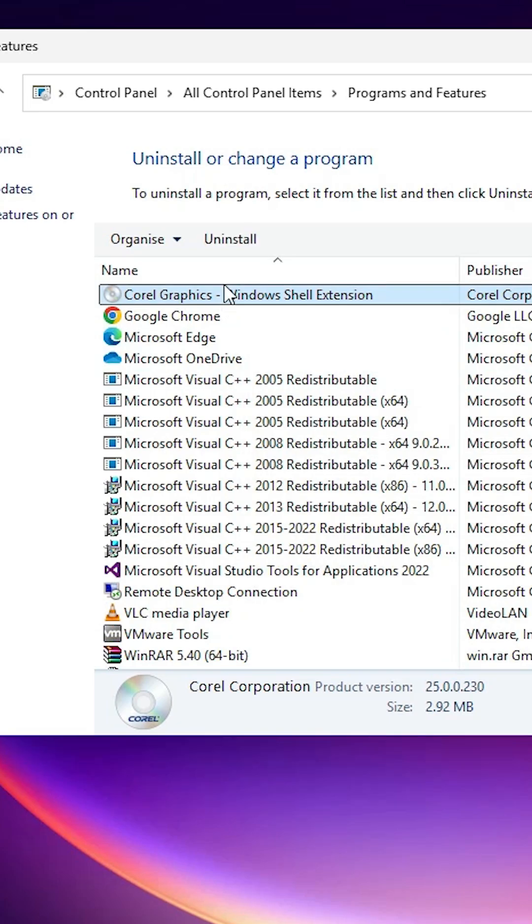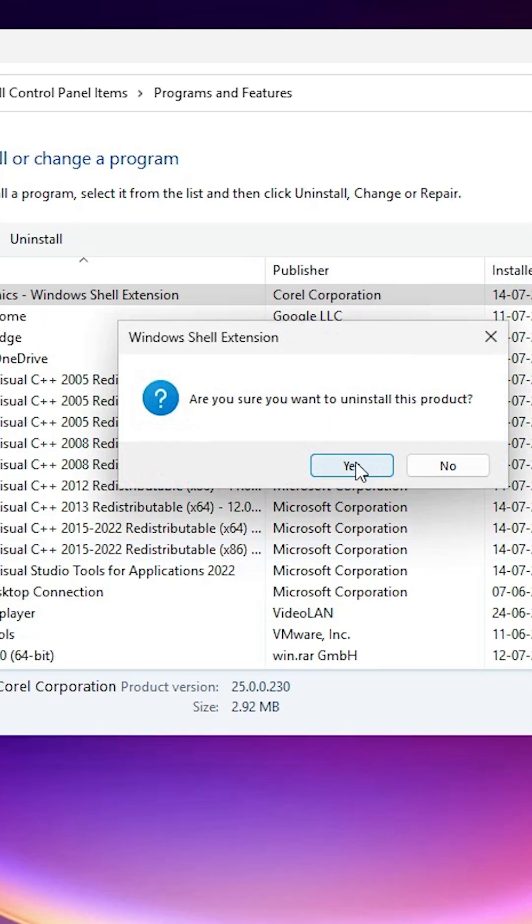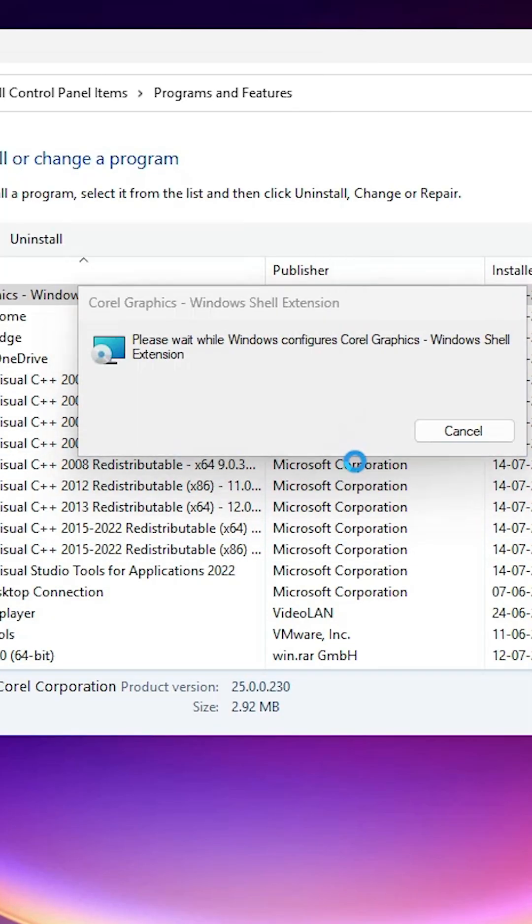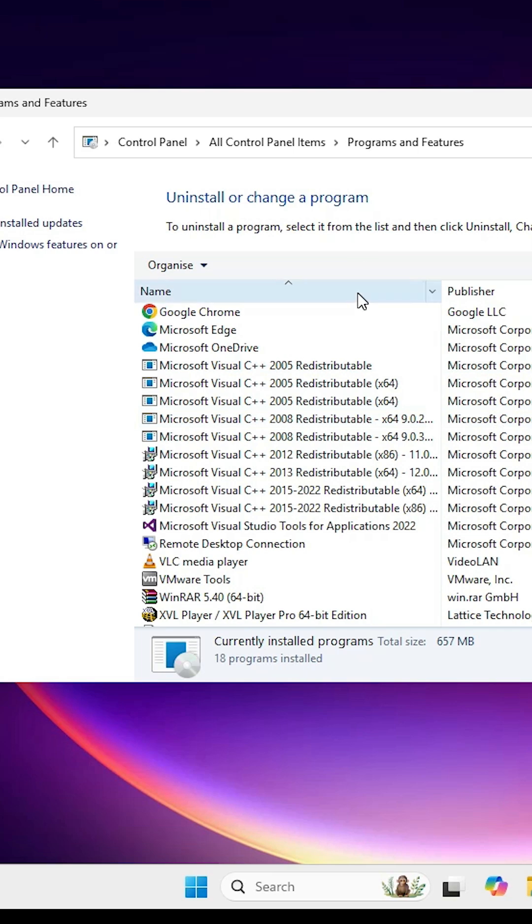Also uninstall Corel Graphics. Select it and click on Uninstall. Click on Yes twice. After that, restart your machine. CorelDRAW is now completely uninstalled from your Windows 11 PC or laptop.